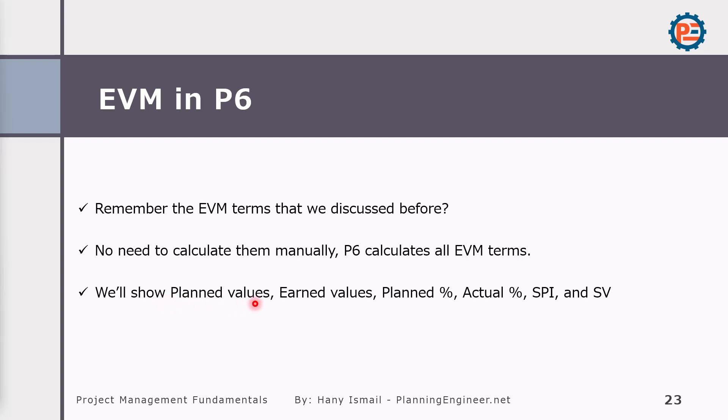We will show the Planned Value, Earned Value, Planned Percentage, Actual Percentage, SPI, and Schedule Variance. How can we do this?